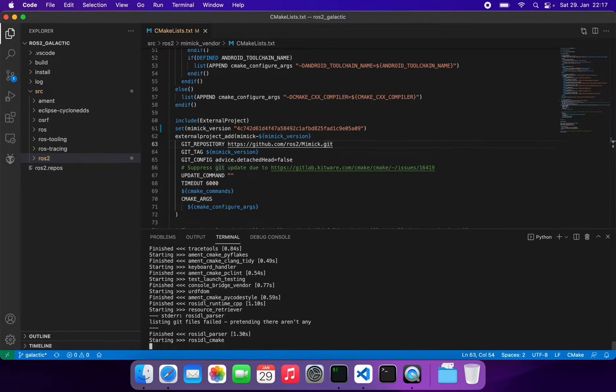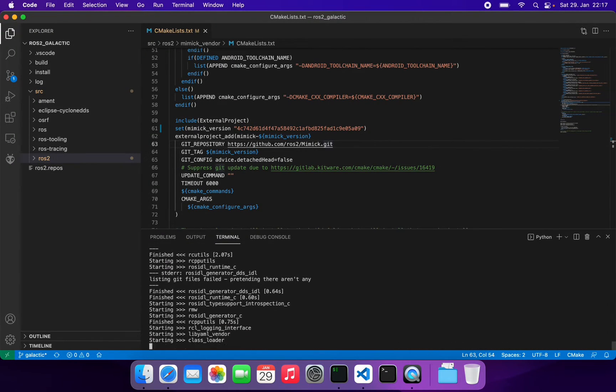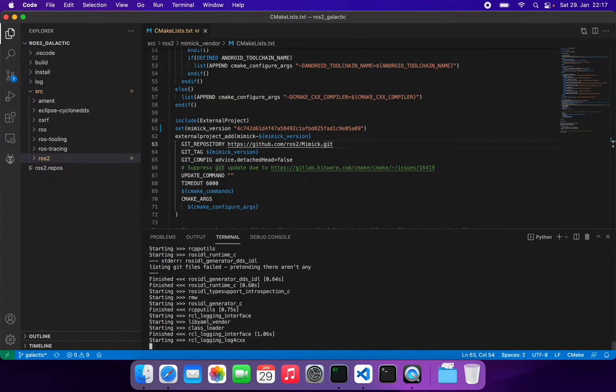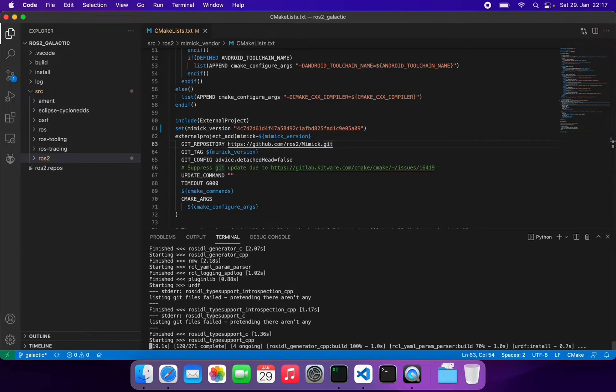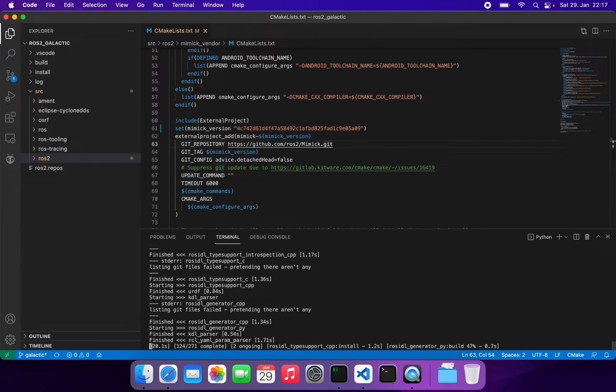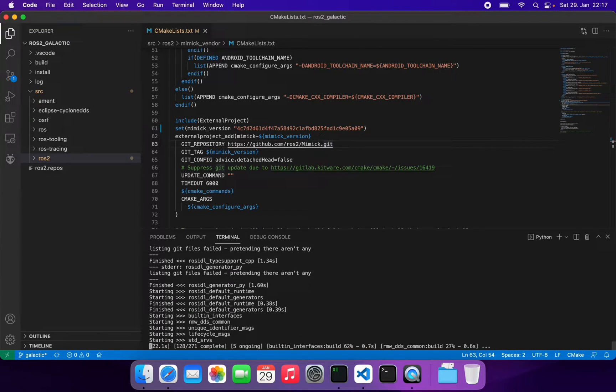For the initial build it took me around 30 minutes, but after that it took just a couple of minutes I guess.